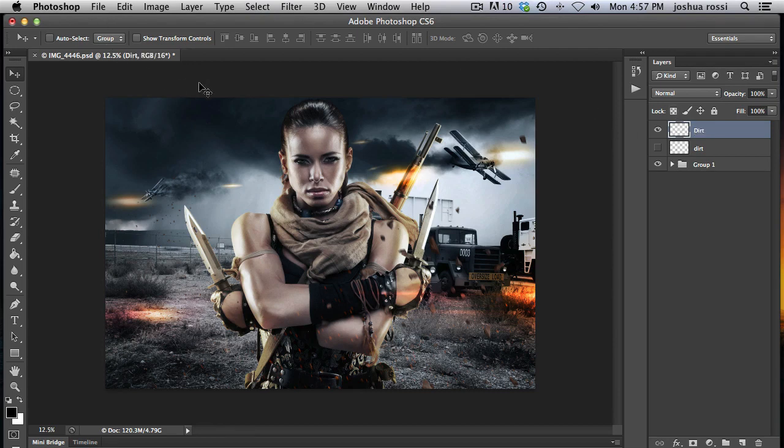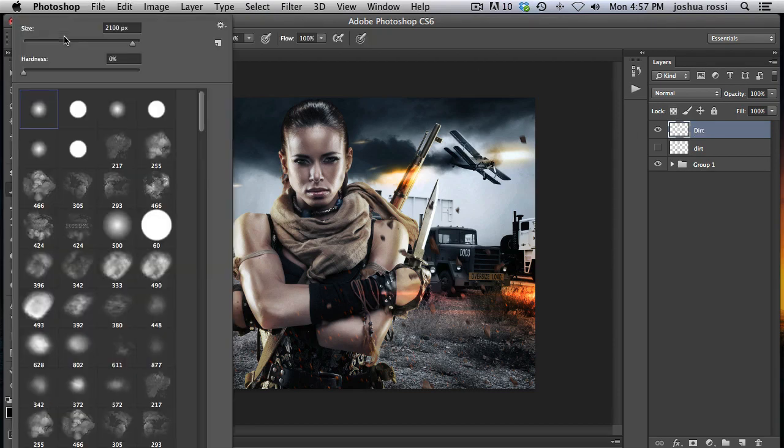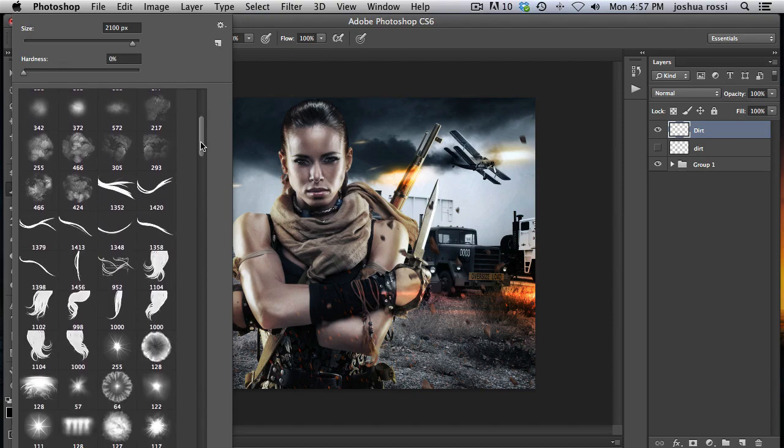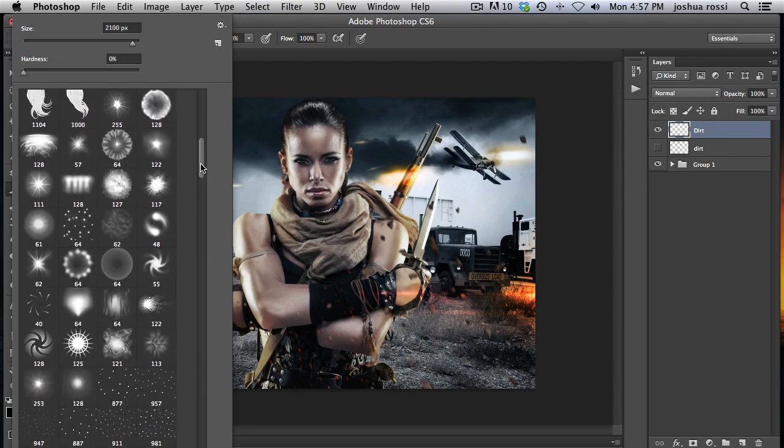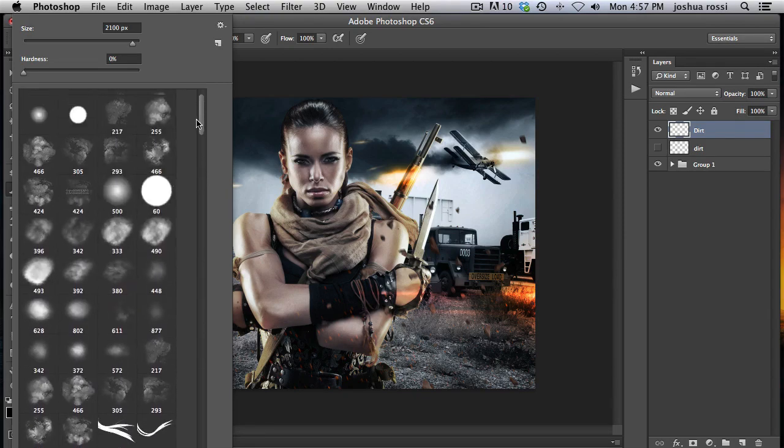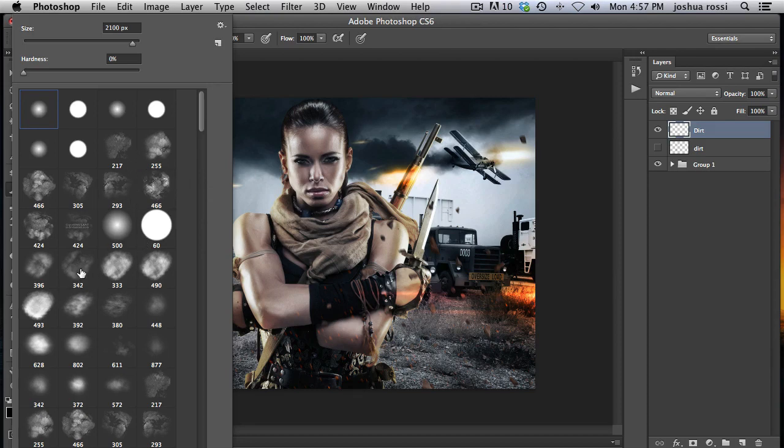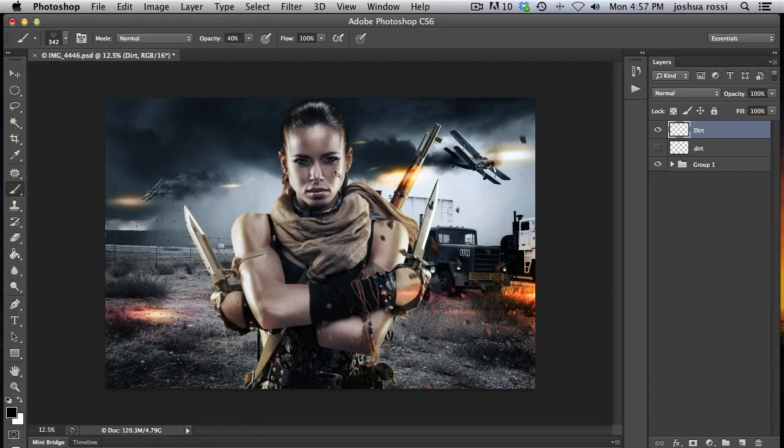And the way you do this is you're going to go to your brush, hit B on the keyboard, and then you can pick pretty much any random brush that looks sort of blurry. Right here I'm going to pick one of these, the fog brushes. So I'm going to pick one of those.